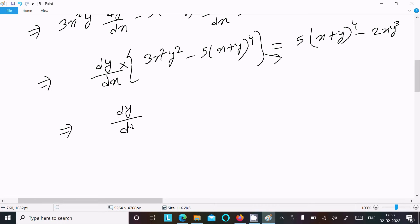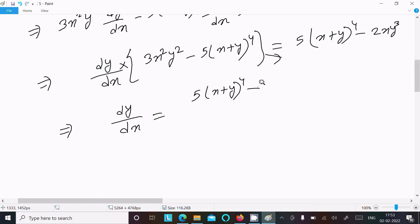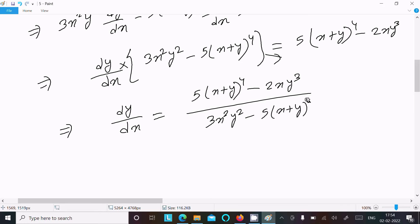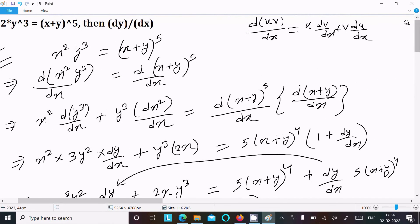So dy/dx equals 5 times x plus y to the power 4 minus 2x y cubed, all divided by 3x squared y squared minus 5 times x plus y to the power 4. This is the final answer to this question.